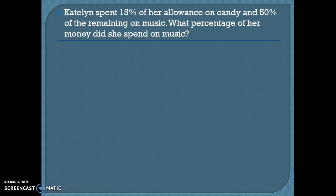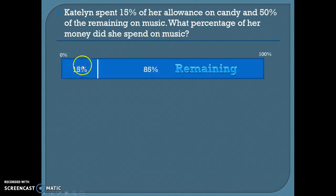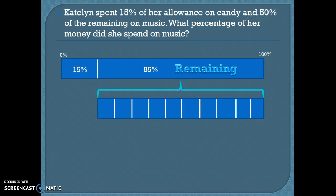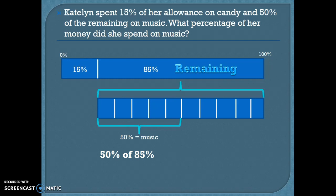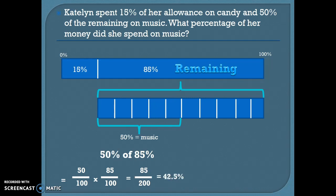Caitlin spent 15% of her allowance on candy and 50% of the remaining on music. We want to find out what percentage of her money she spent on music. If she spent 15% on candy, she had 85% left. Of that remainder, she spent 50% on music. So we're going to find 50% of 85%, and when we multiply everything out, we get 42.5%.